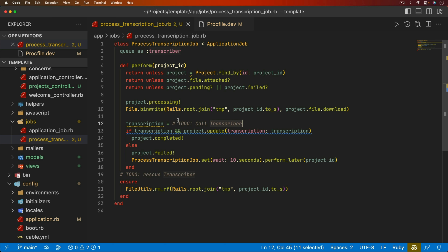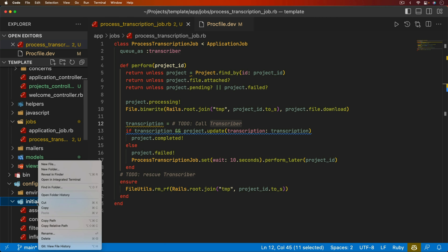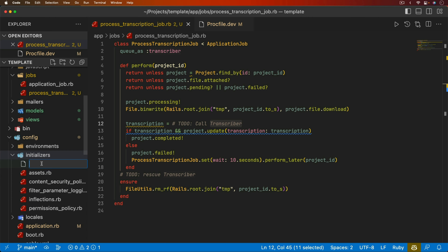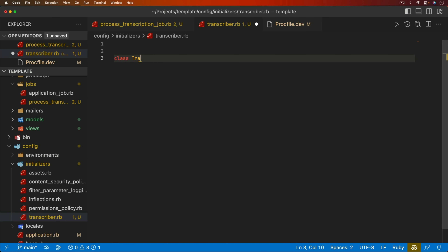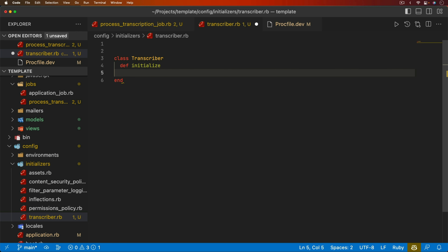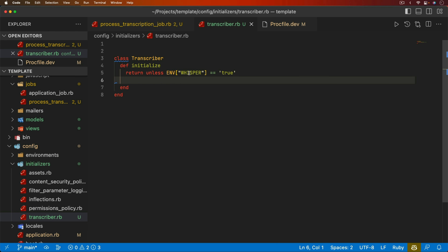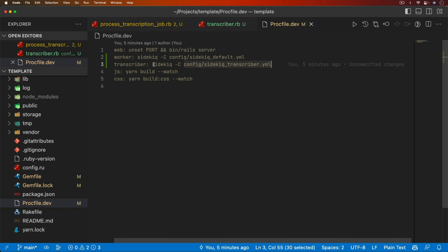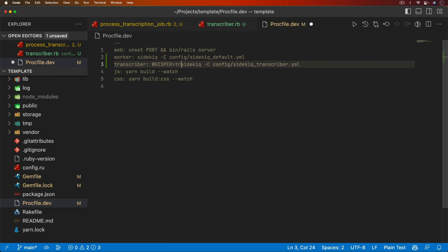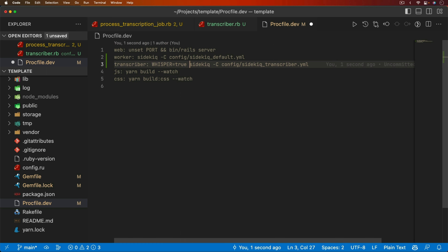Under `config/initializers`, I'll create a new file called transcriber. This will be a class Transcriber with an initialize method. We'll have a guard clause: return unless the environment variable WHISPER is equal to true. This means on the transcriber-specific worker in the Procfile — wherever you're hosting or deploying — you just need to make sure that the WHISPER environment variable is set to true. For the other workers and web service, we would not want that set.